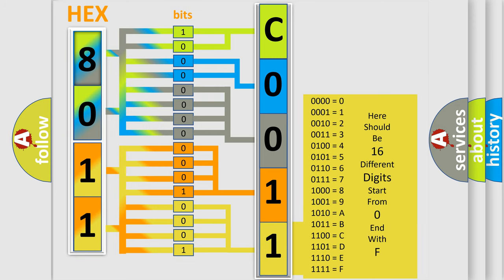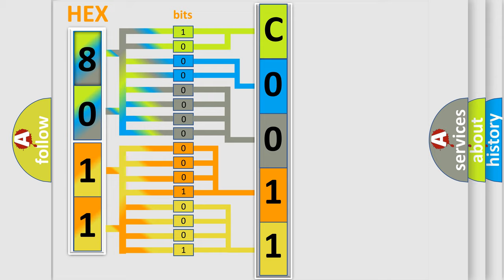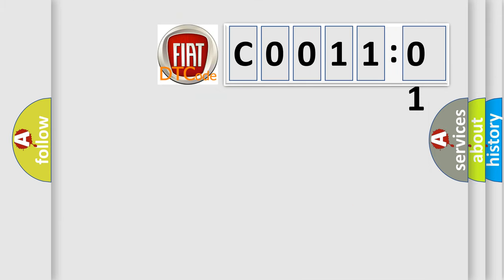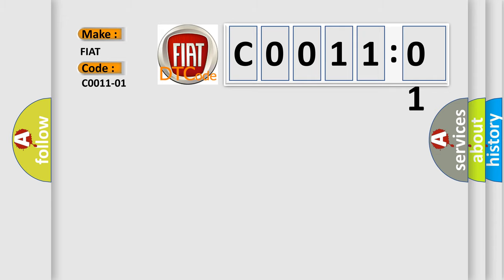We now know in what way the diagnostic tool translates the received information into a more comprehensible format. The number itself does not make sense to us if we cannot assign information about what it actually expresses. So, what does the diagnostic trouble code C0011:01 interpret for FIAT car manufacturers? The basic definition is left front outlet valve, general electrical failure.